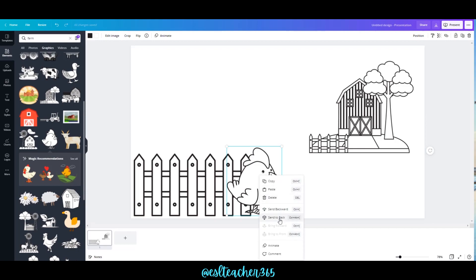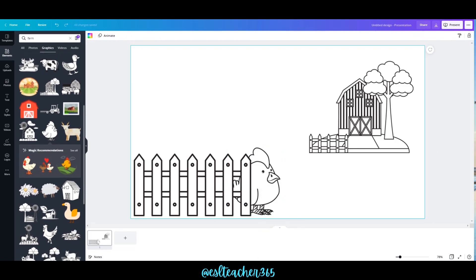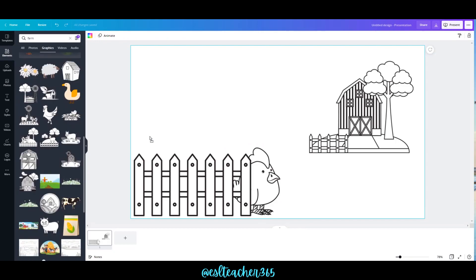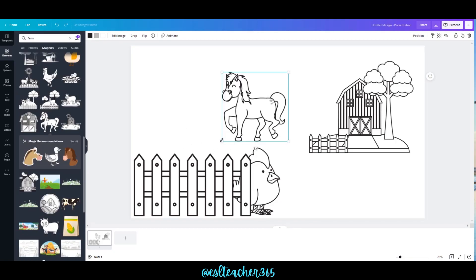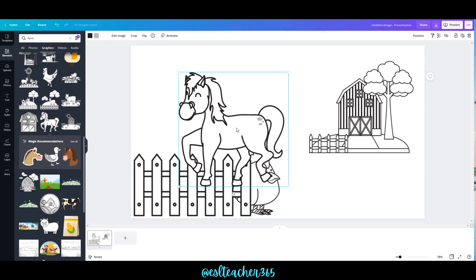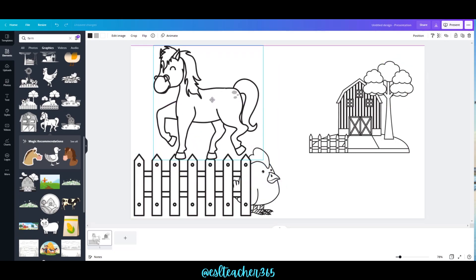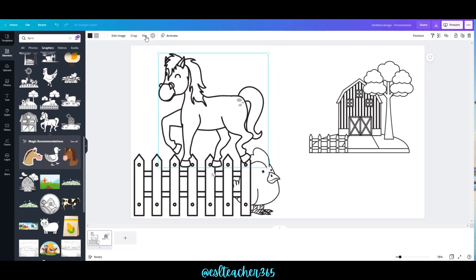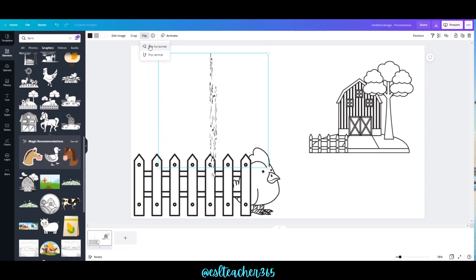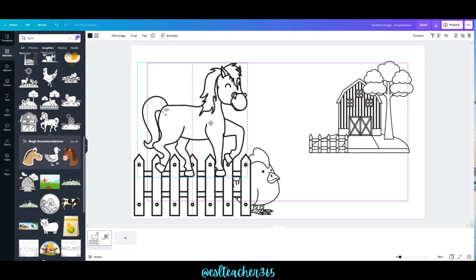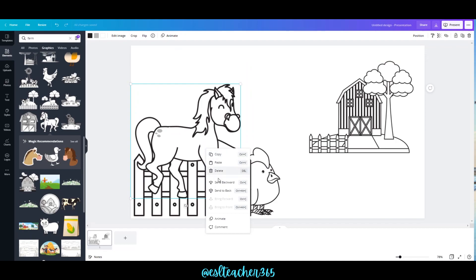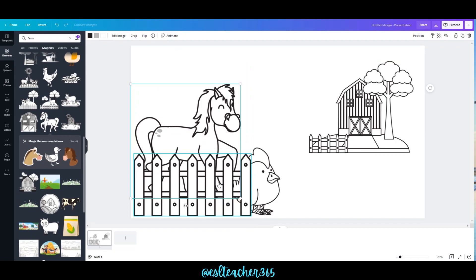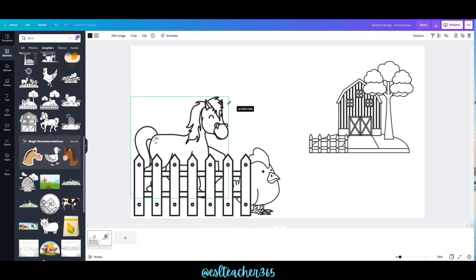Just right-click and do 'Send Backwards.' Now, say you have something like this horse but you want it to face the other direction — you can go up to the top, click Flip, and in this case it will be Flip Horizontal. Then we'll do that same trick: right-click and Send Backwards, and now our horse is behind the fence.